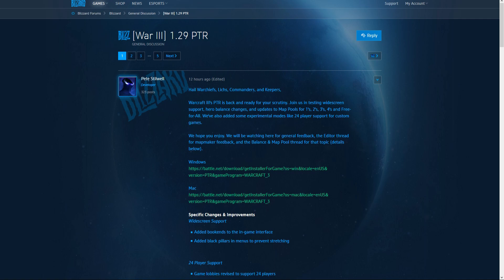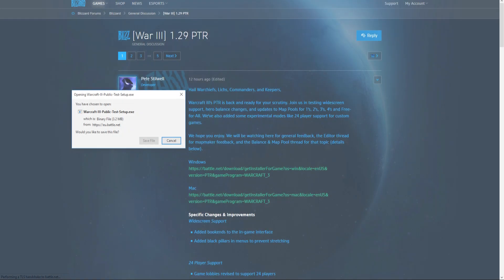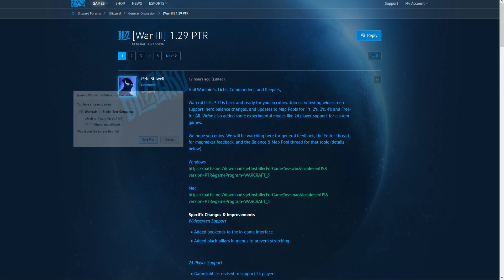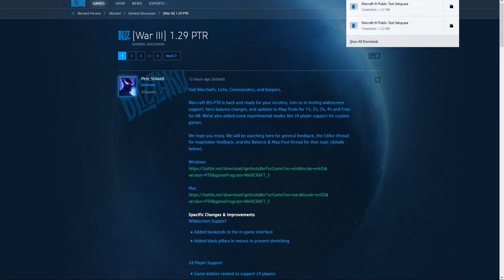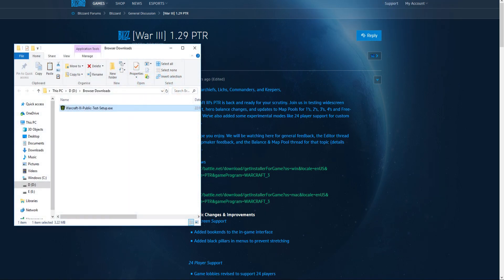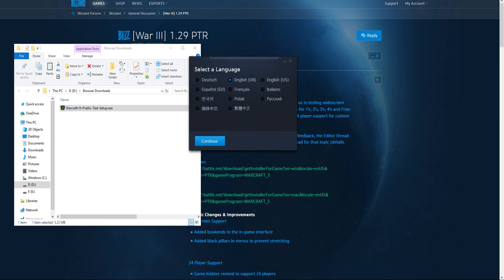Warcraft 3 1.29 PTR. Click on the Windows link, assuming that you are using Windows like myself. Save the file. Open up your downloads folder. Double click on the Warcraft 3 public test setup.exe. Set up your language.